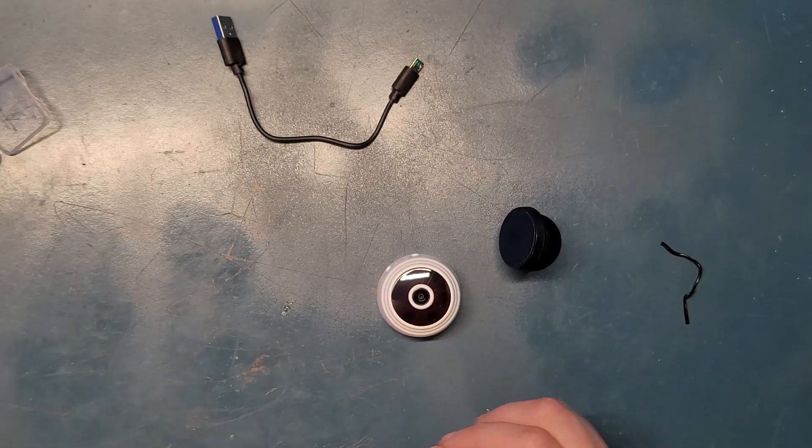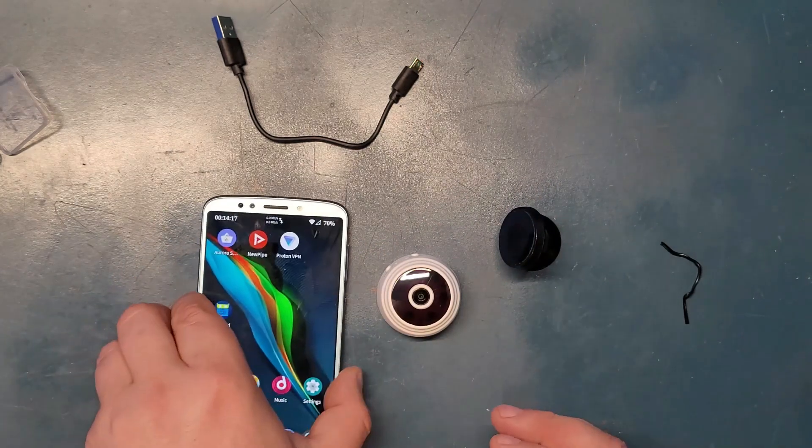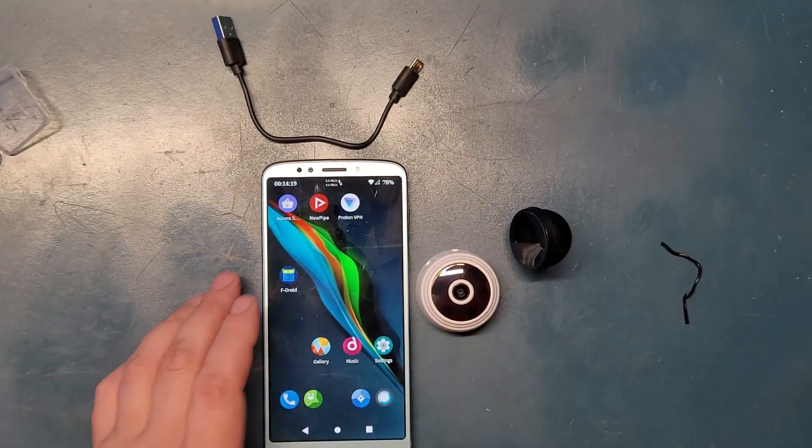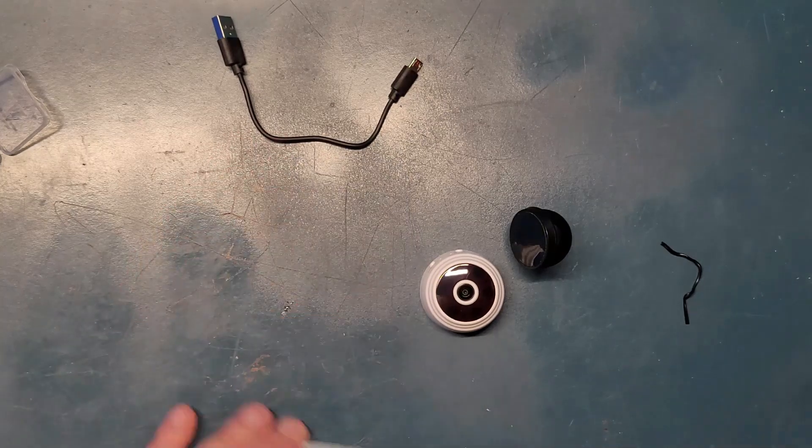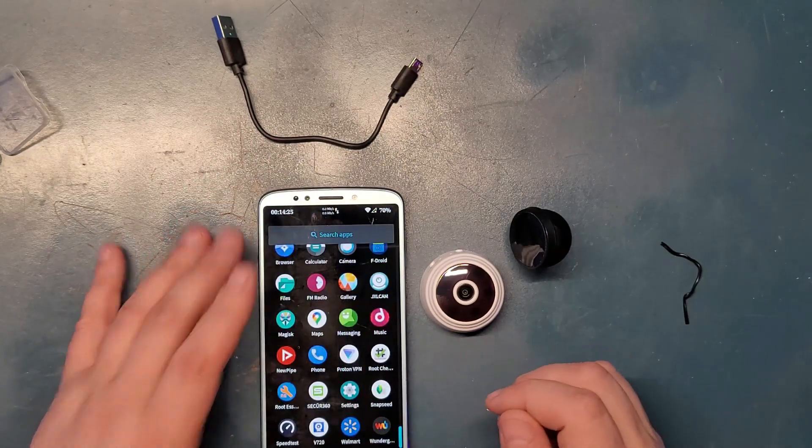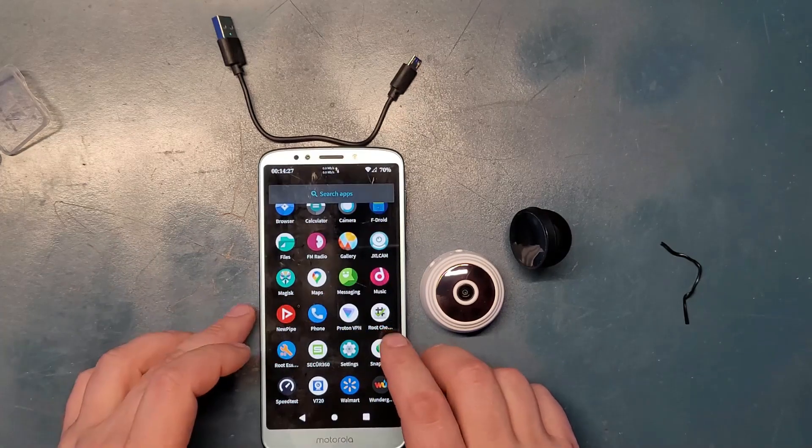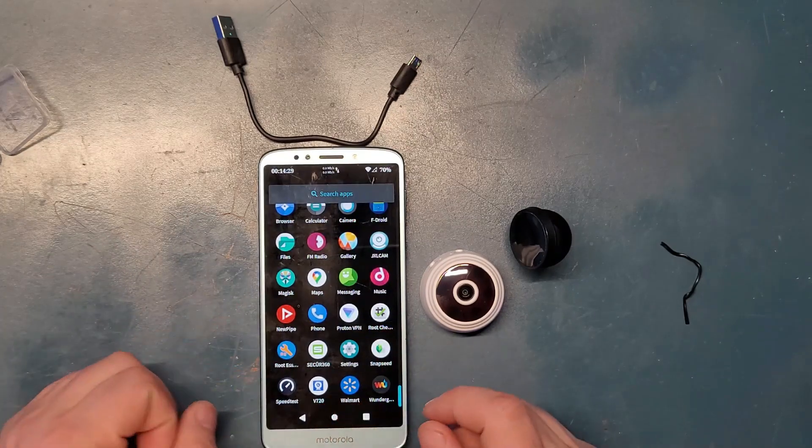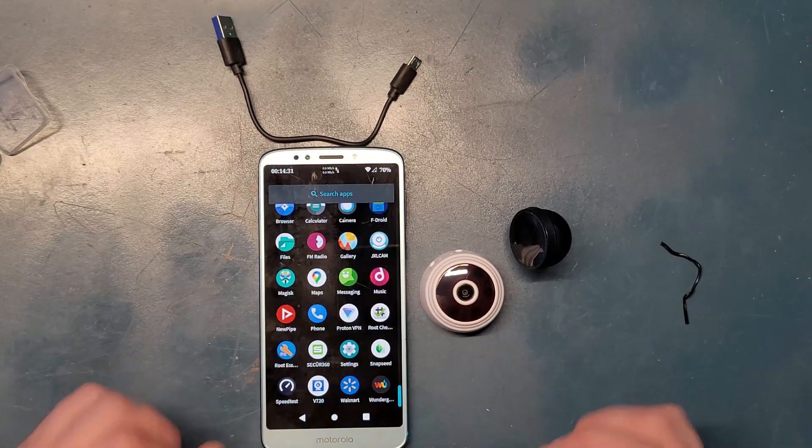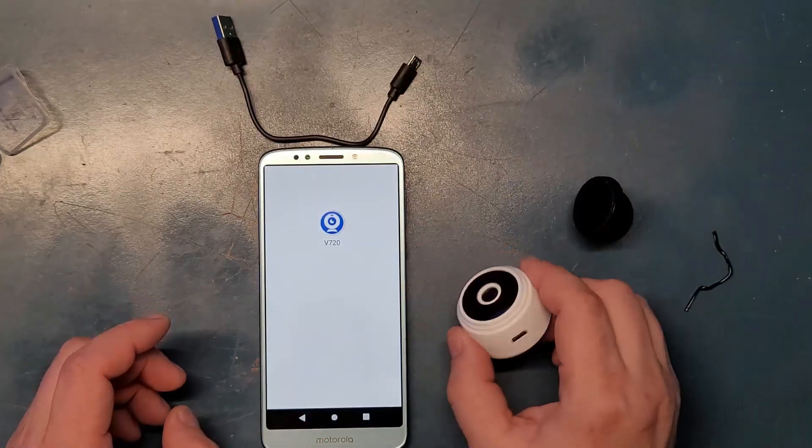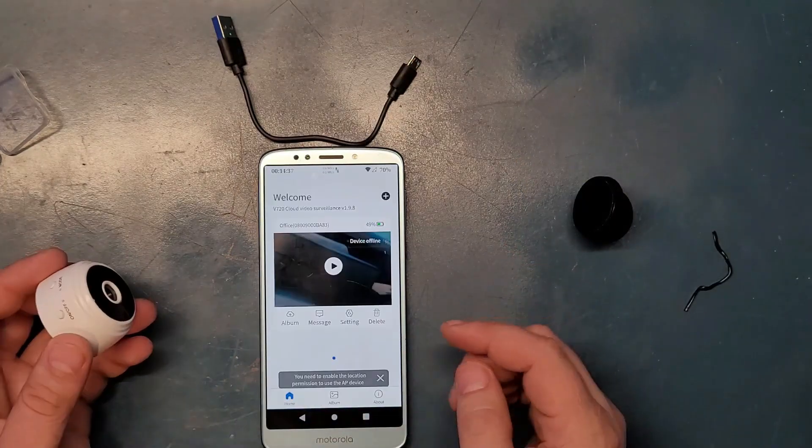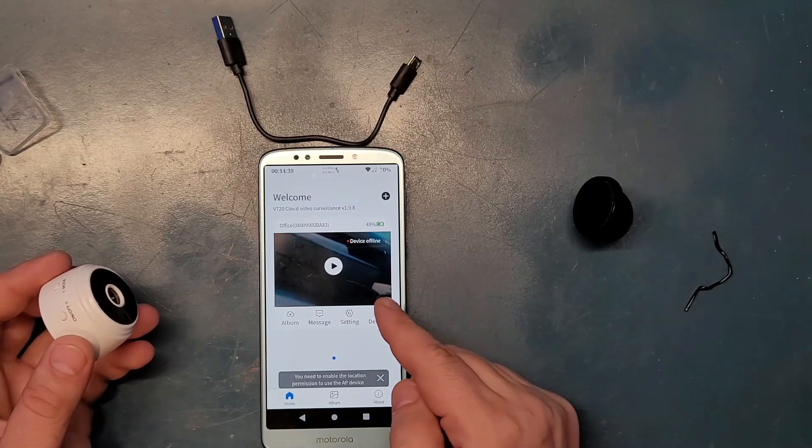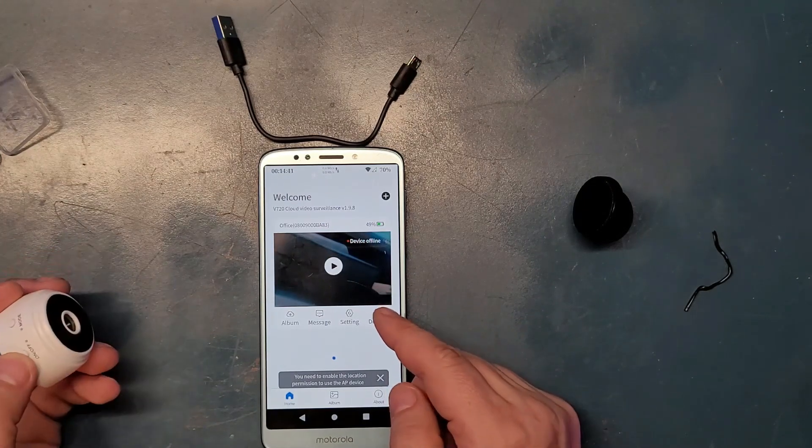And I already connected it with a million difficulties. And my phone is a fingerprint magnet. I can't do nothing about it. Now, let's go to the camera app. It's called V720. That's some creative name, by the way.